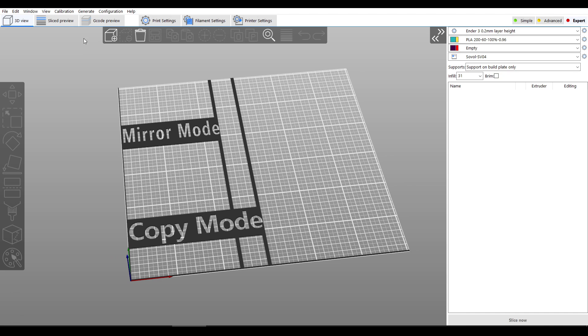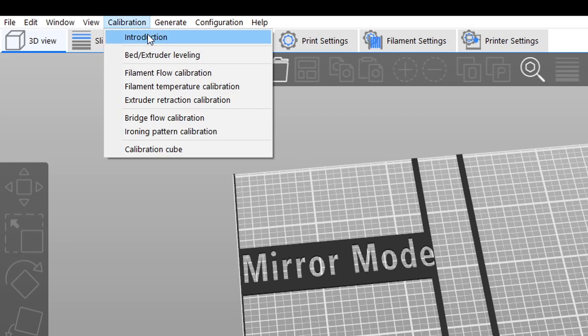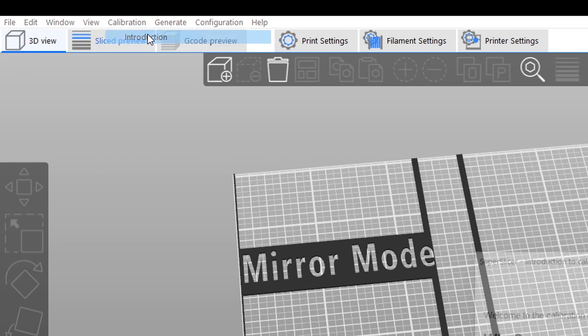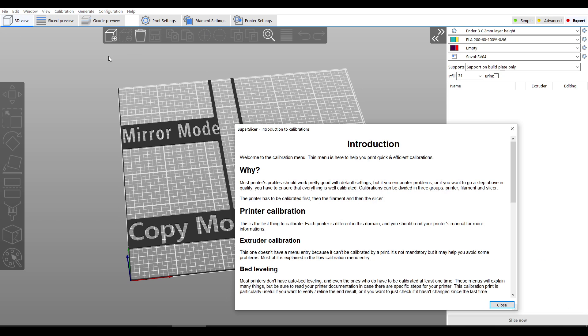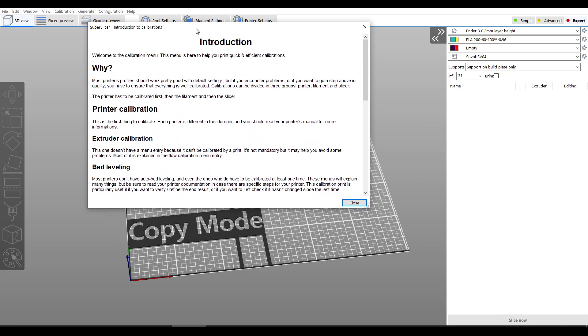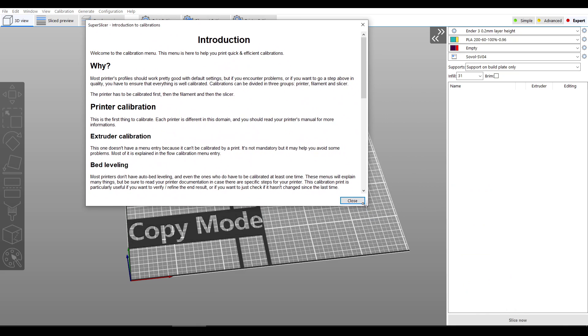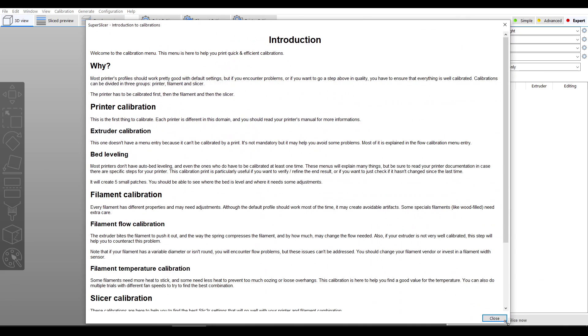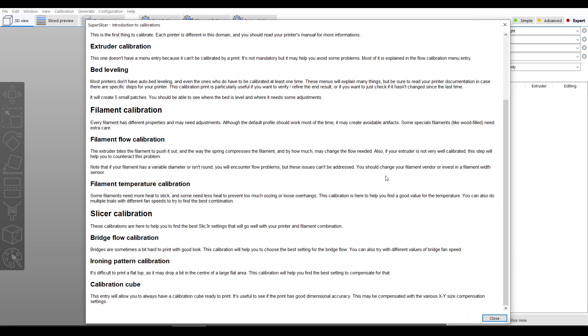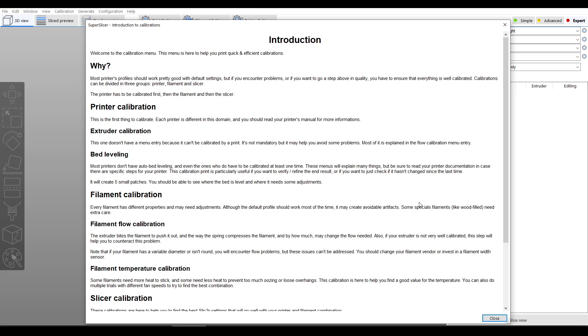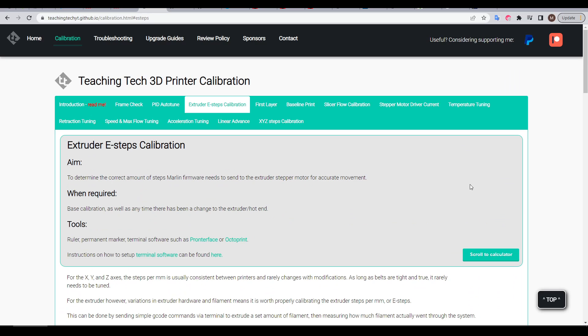You might not have noticed before but there is a calibration menu and we should start by reading the introduction. A separate box will be opened up. We can expand it and then read the contents within. In summary it tells you to do these in order, kicking off with extruder calibration as well as bed leveling.